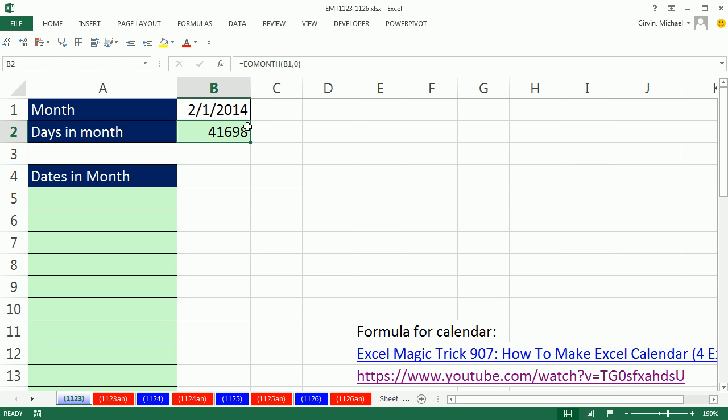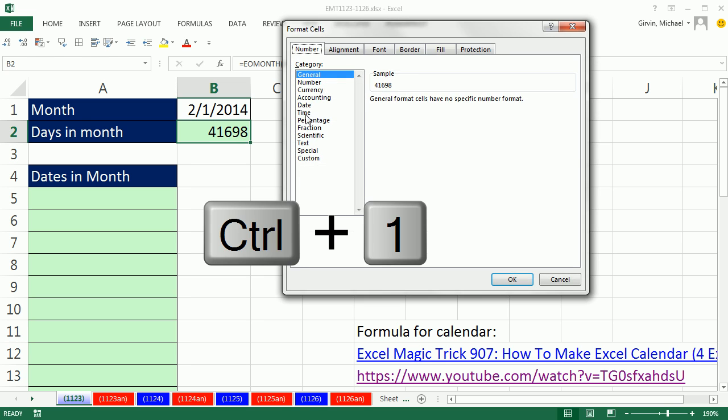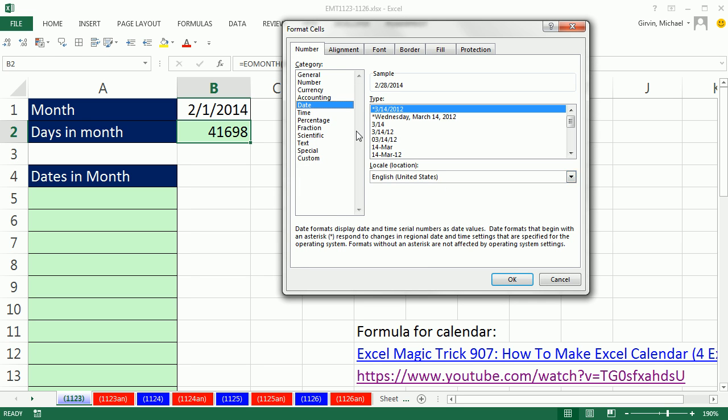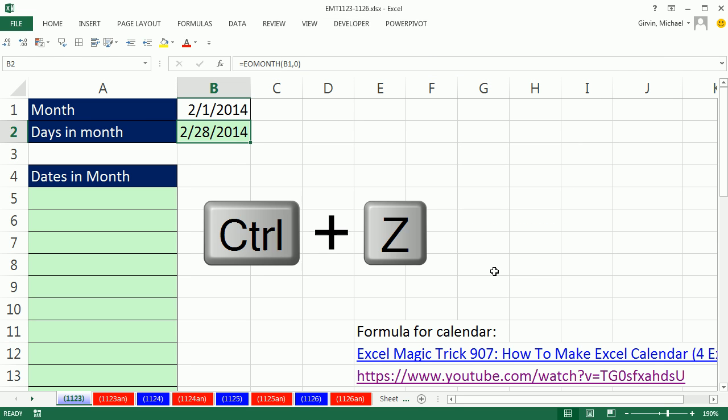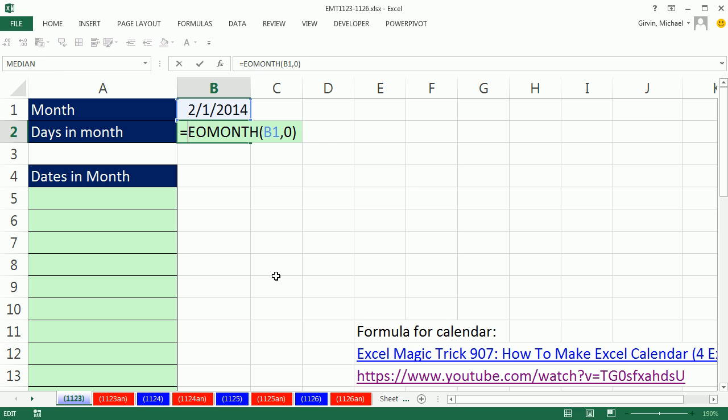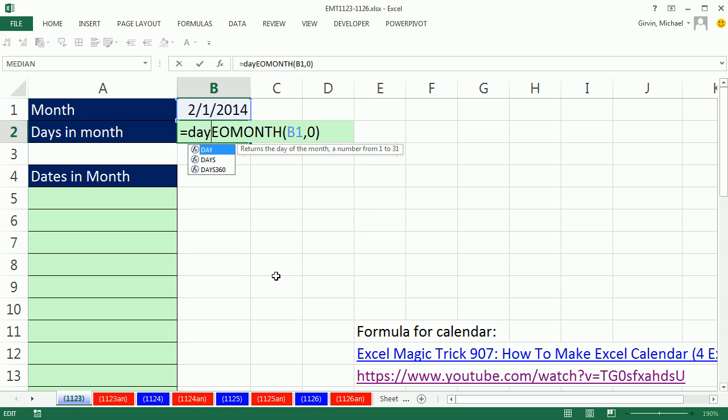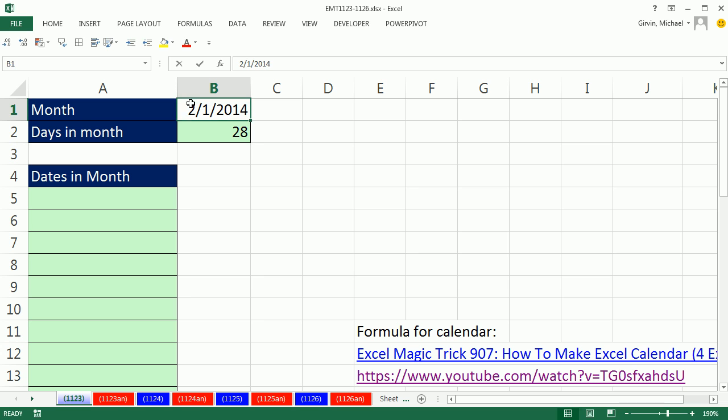Now, that's a serial number. If we apply date number format, Control 1, date, click OK, it would show me 2/28. Control Z to undo that. No, I really want to keep that with no formatting because I want to extract from that serial number the actual day. DAY will say 28, looking at that serial number. If it's the first of the month, it would give us a 1. So 28.